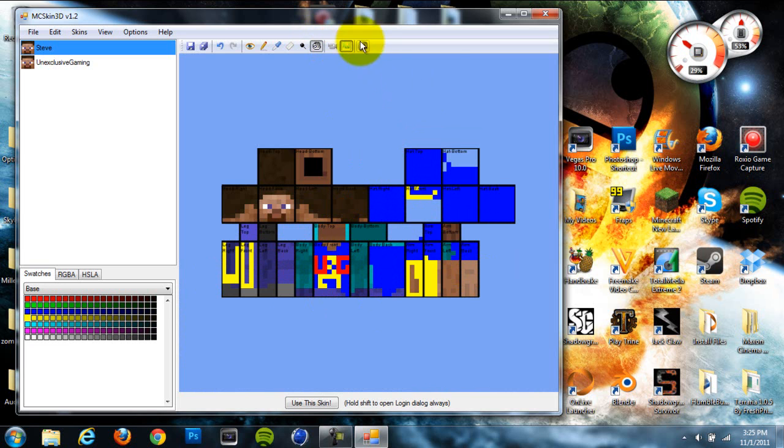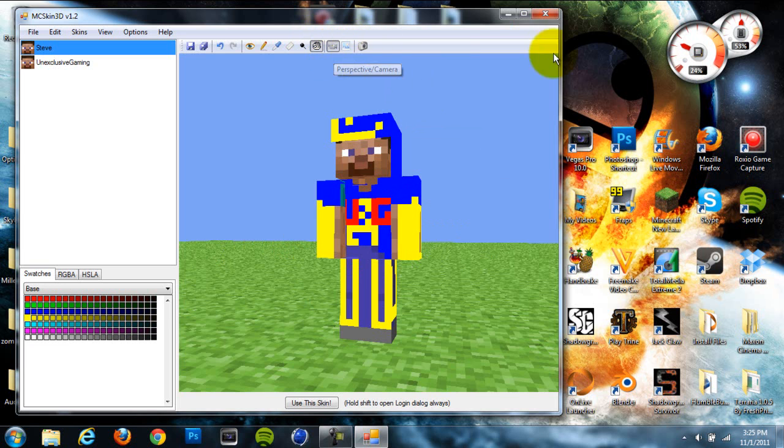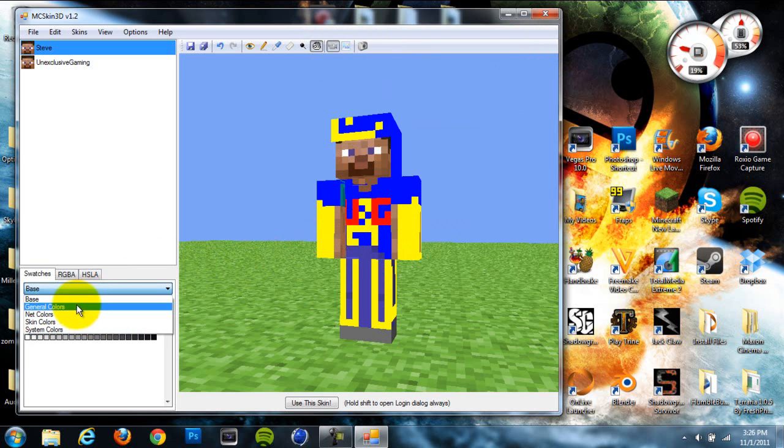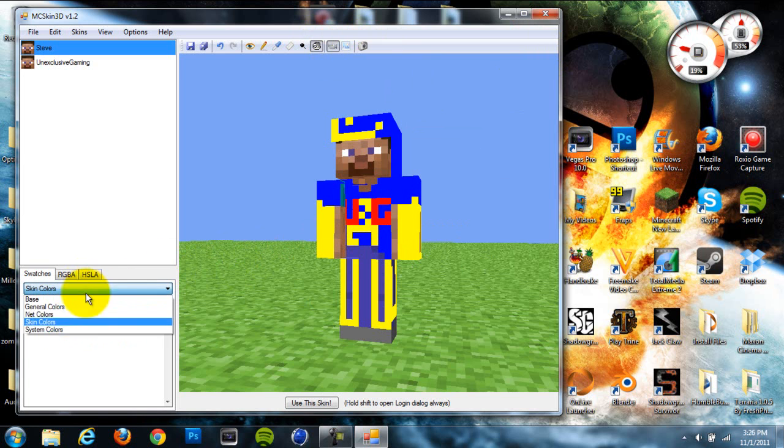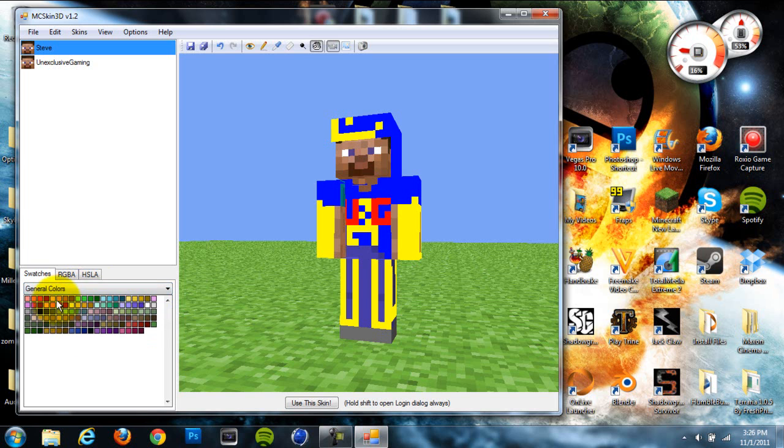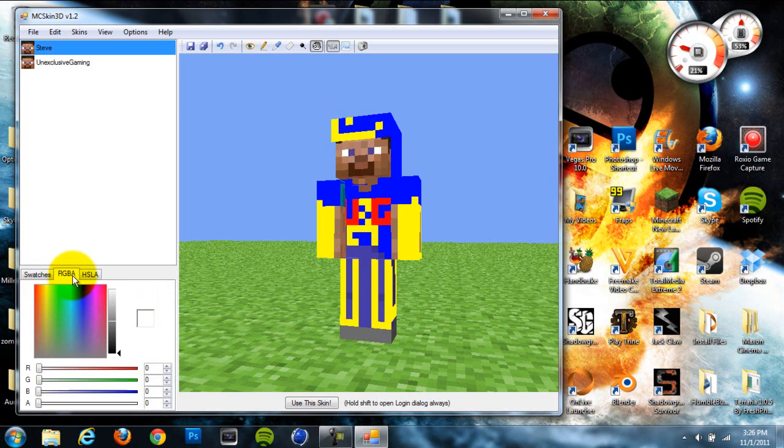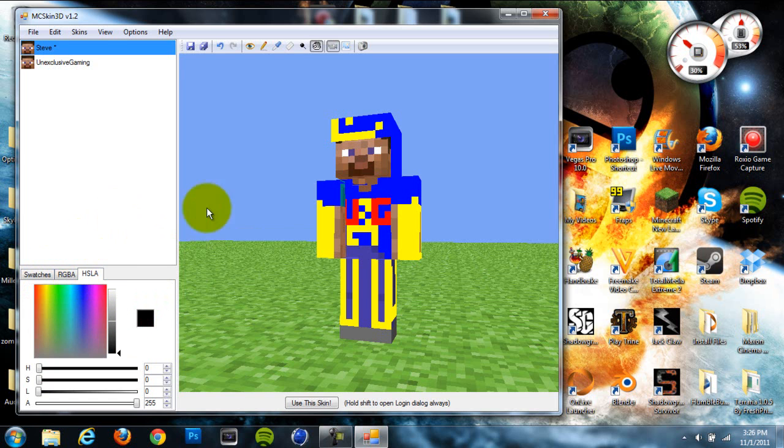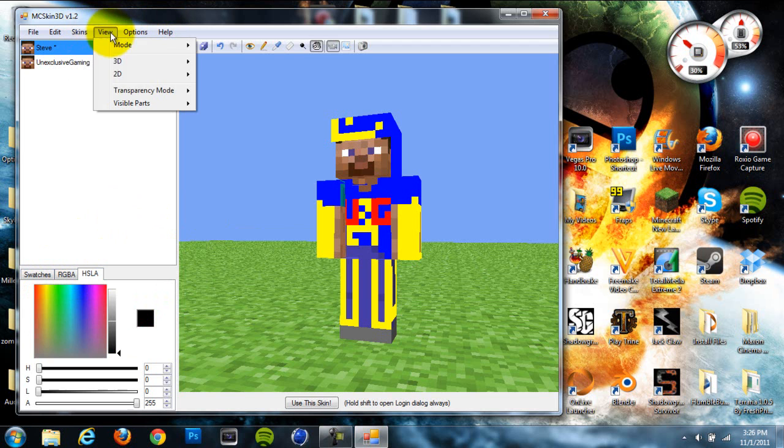There's a screenshot option. Down here you have your color system: skin colors, system colors, base colors, general colors. You can go to this over here and find your custom color by clicking around on there. That's pretty cool.